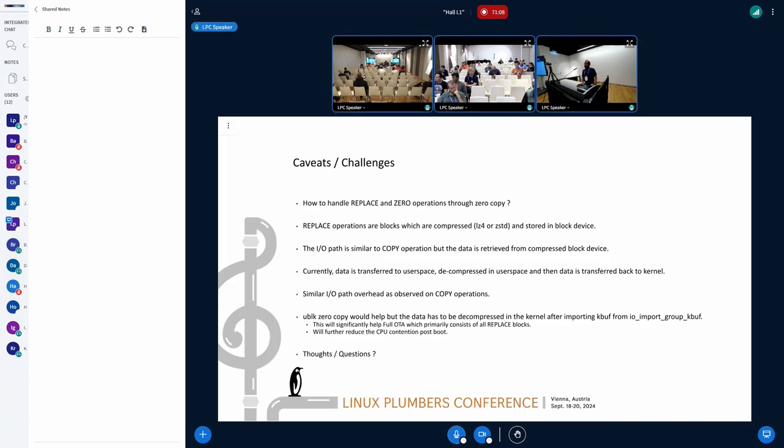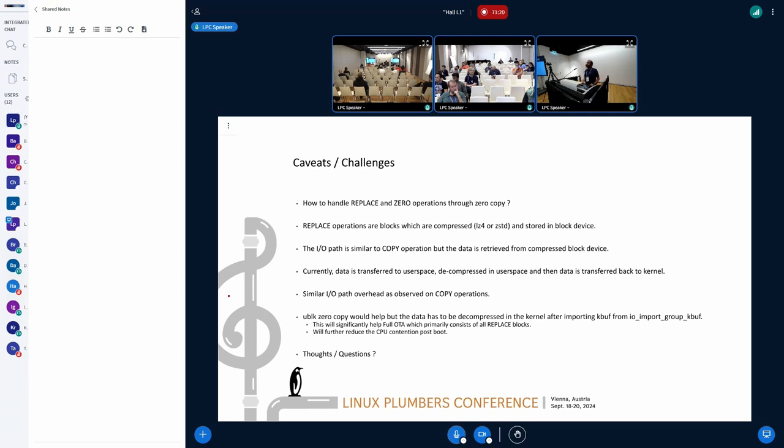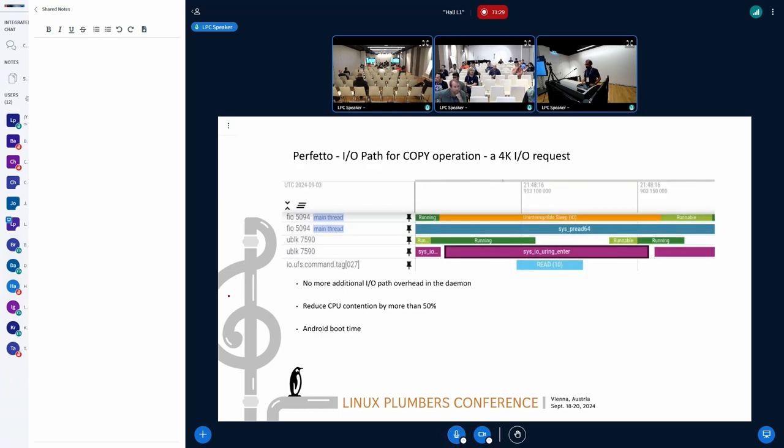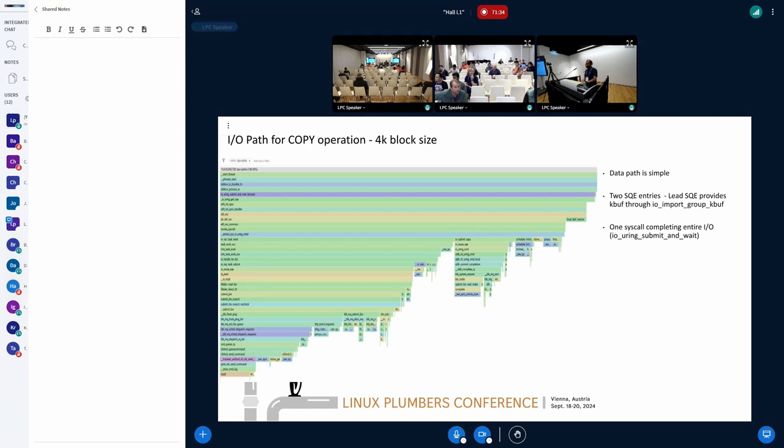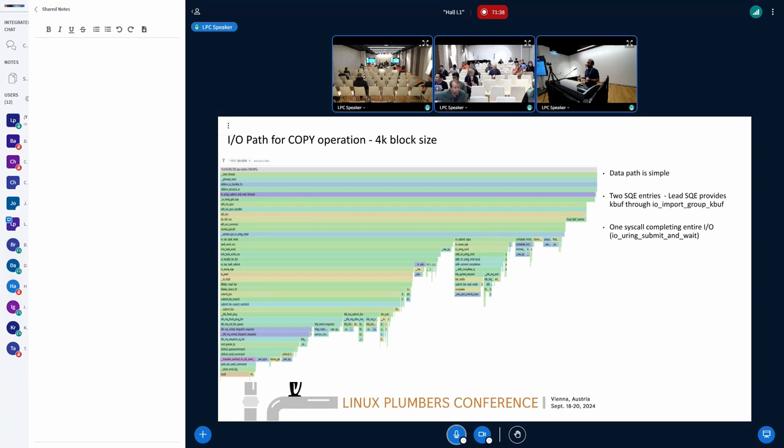But there are some still open-ended challenges here. Although the uBlock zero copy is very promising and addresses 50% of the problem, the other problem is the replace operation, as I mentioned above. We store the data in the block device in a compressed format. With zero copy, what happens is that once we get the data from the underlying block device, we need to decompress the data.